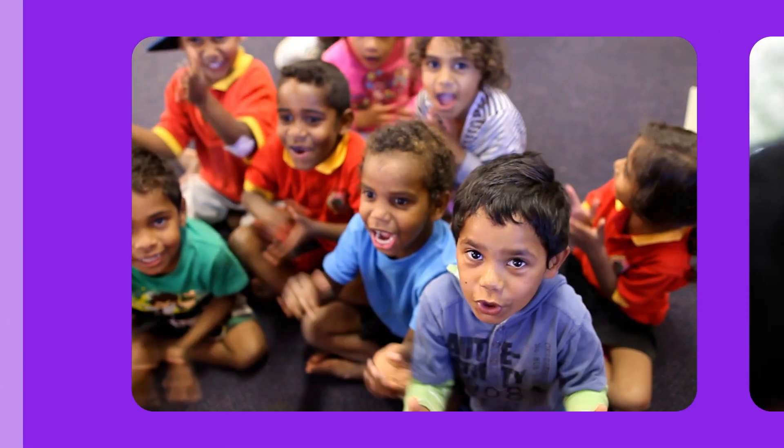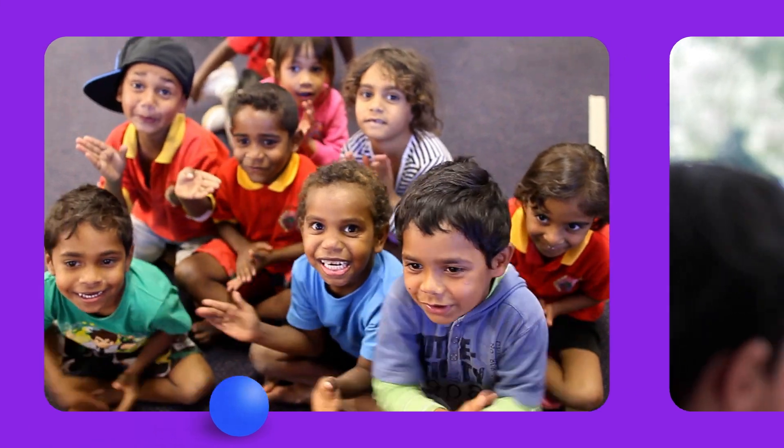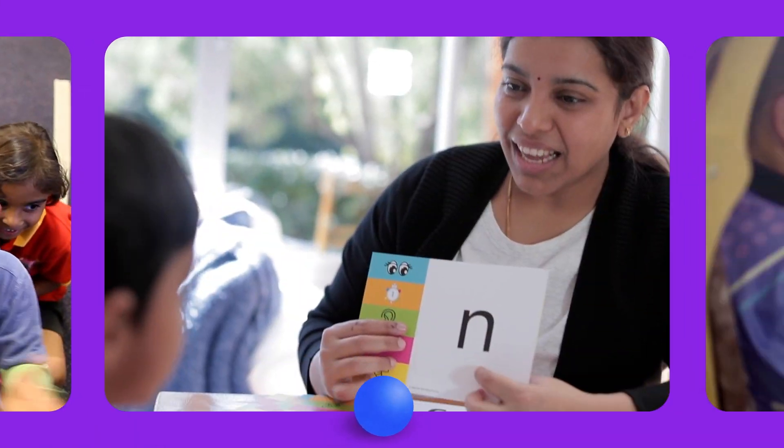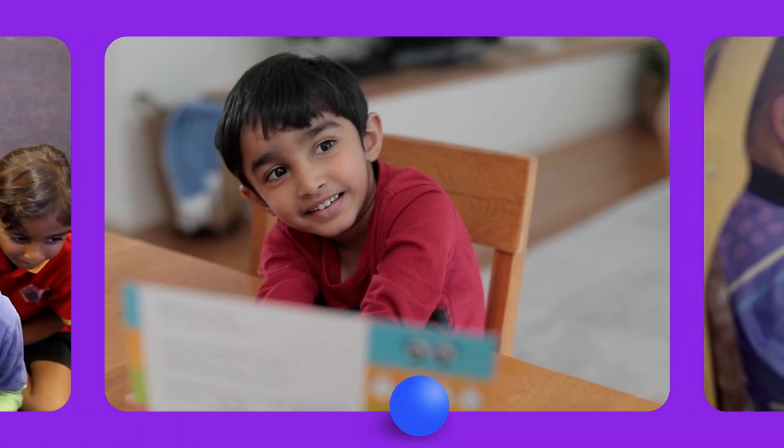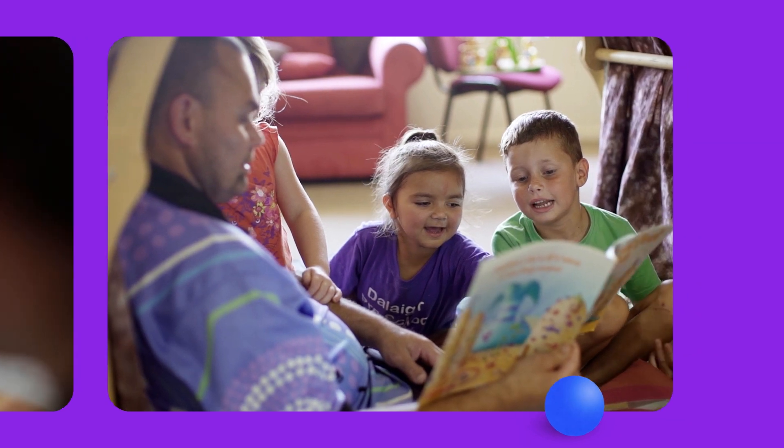At an age where each sound is a key to expression, each word a bridge to understanding, and every story a doorway to wonder, LD ignites a lifelong passion for learning.